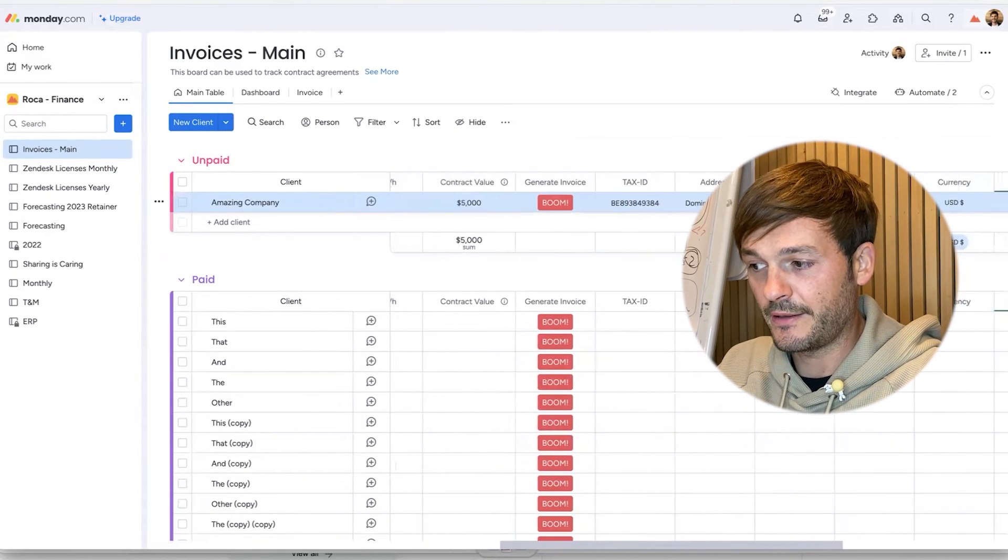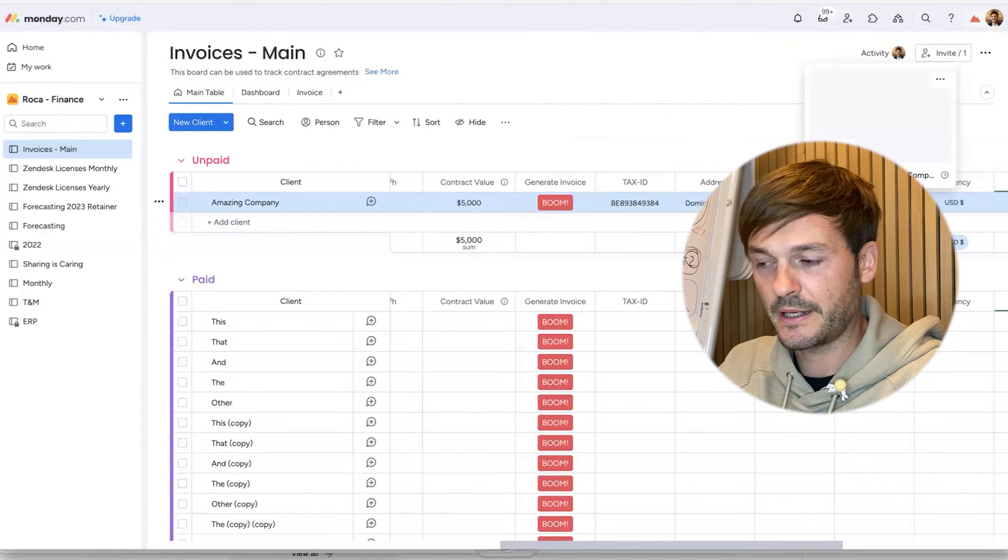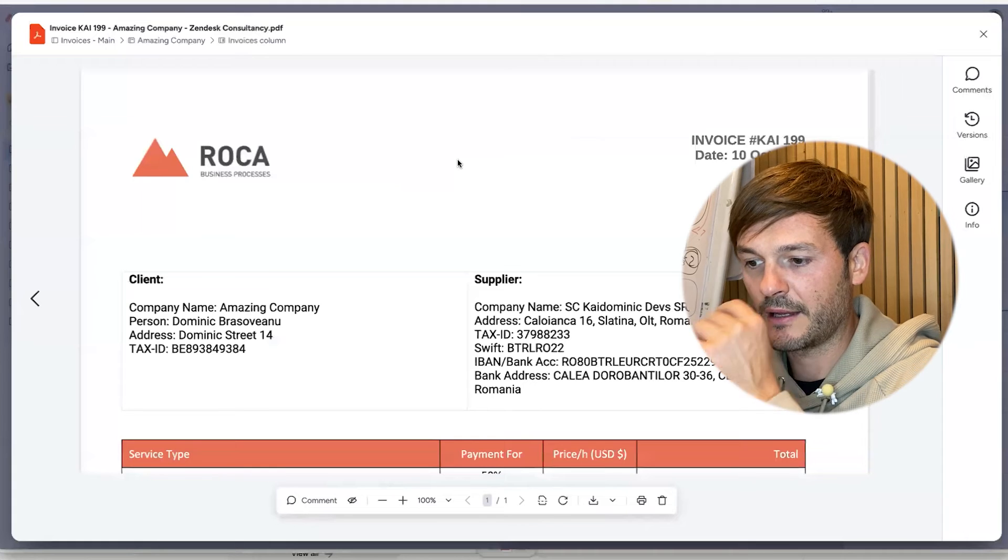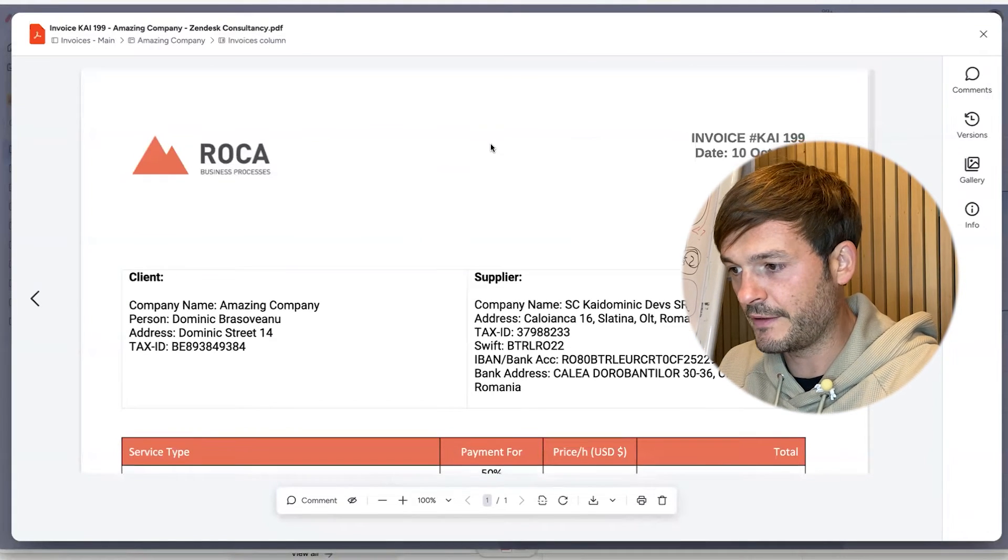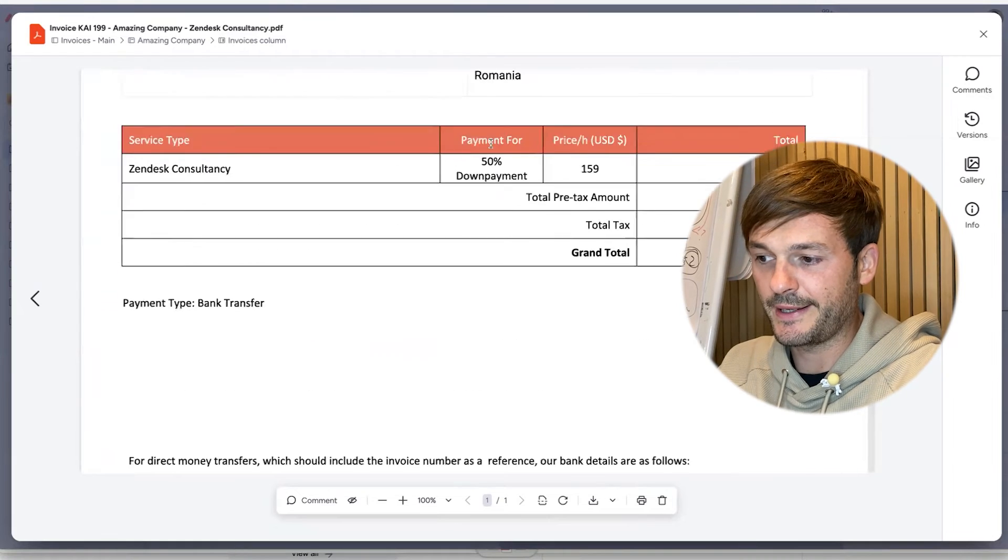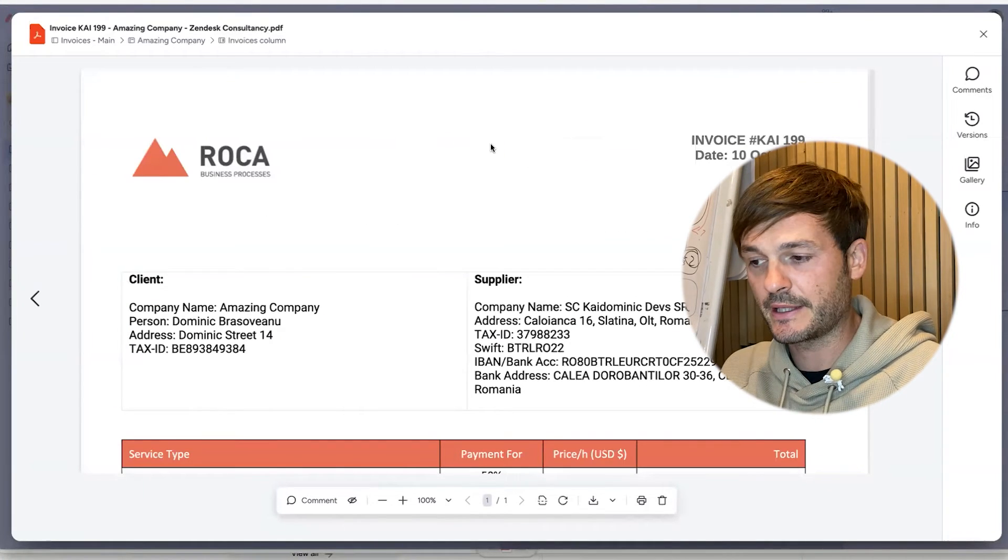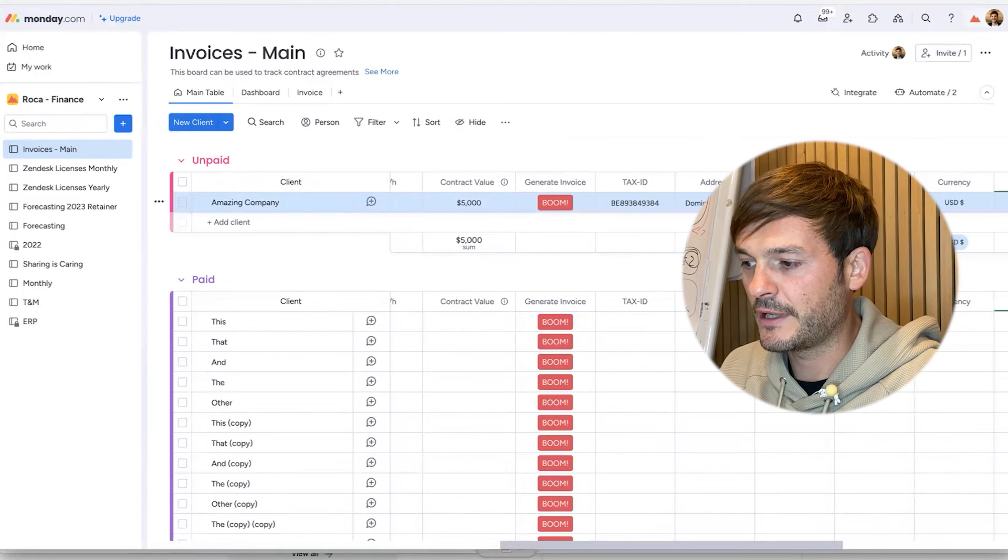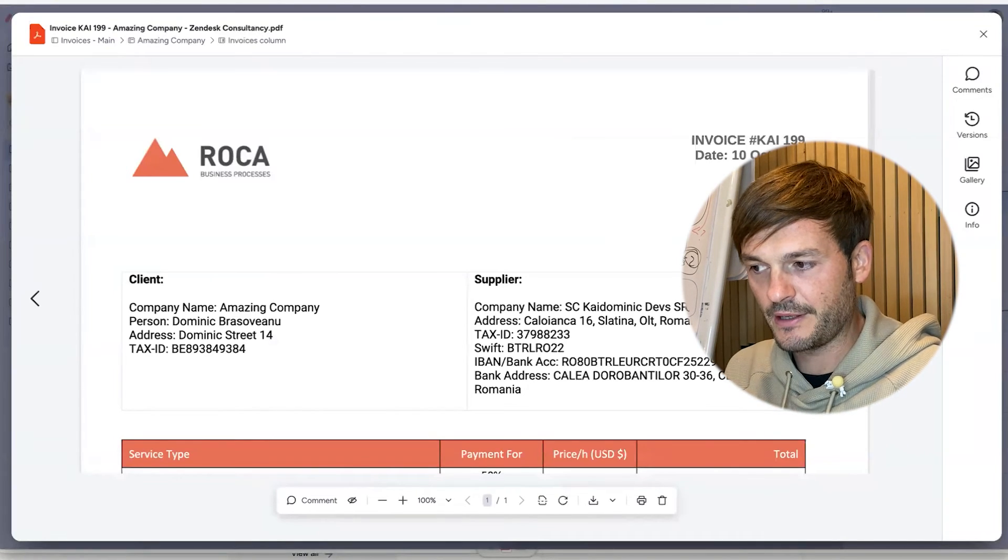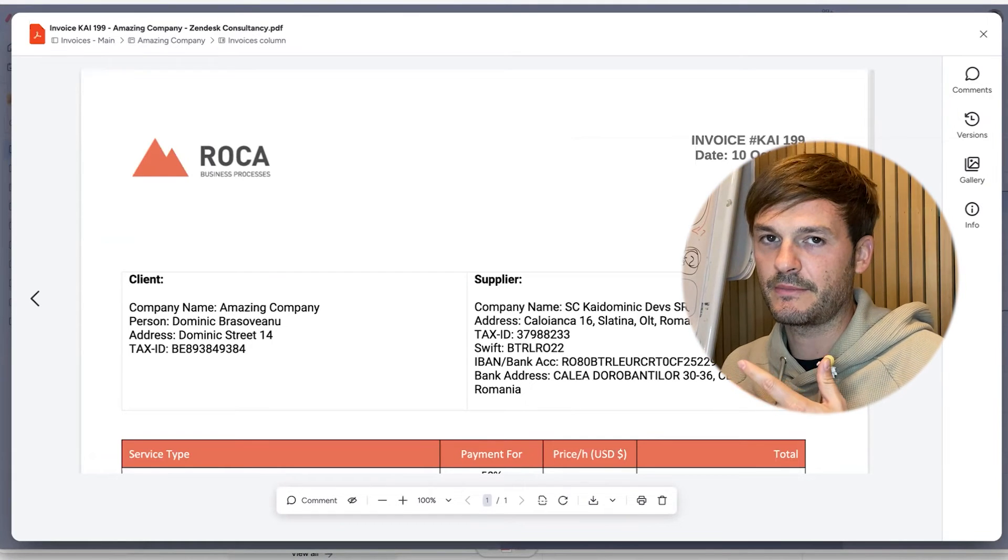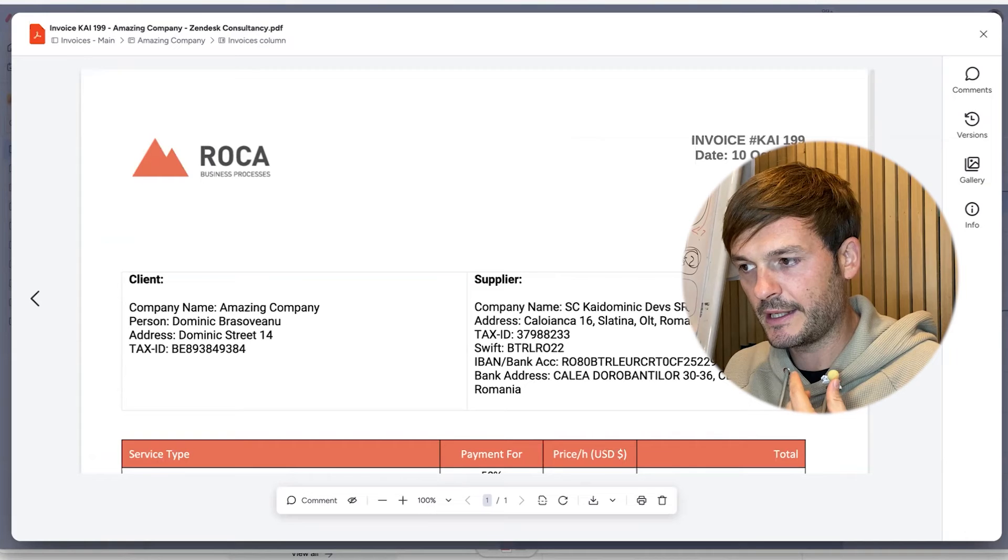This automatically creates an invoice for me. Here it is. It creates documents like DOCX and a PDF, and this is the invoice in a PDF format which I have to download and then add to an email and then send to the customer. This is not ideal. Obviously I would have wanted to send this invoice directly from here. I can't do that because I can't customize my own invoice.